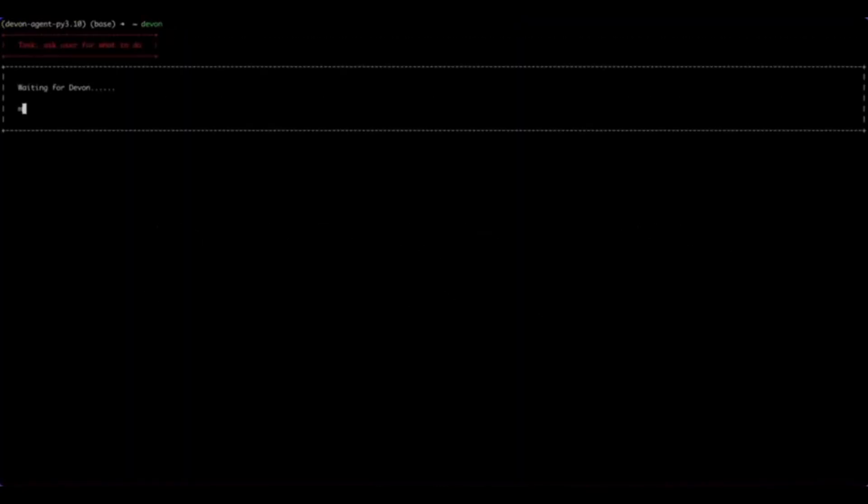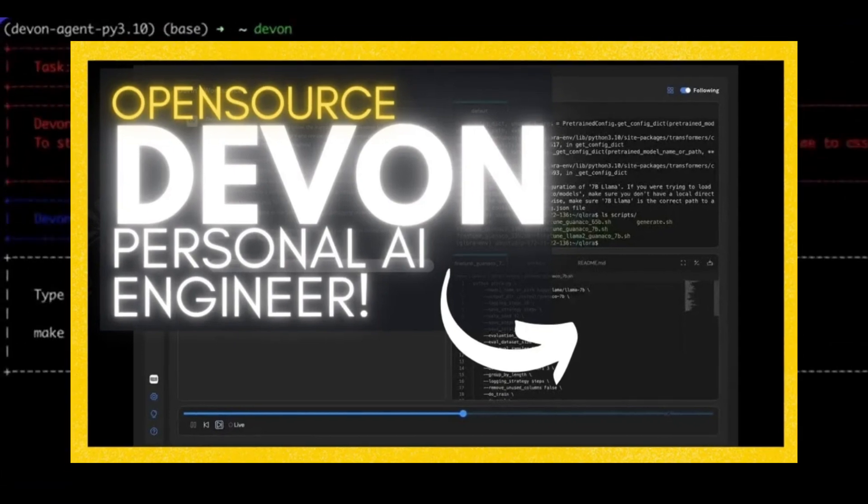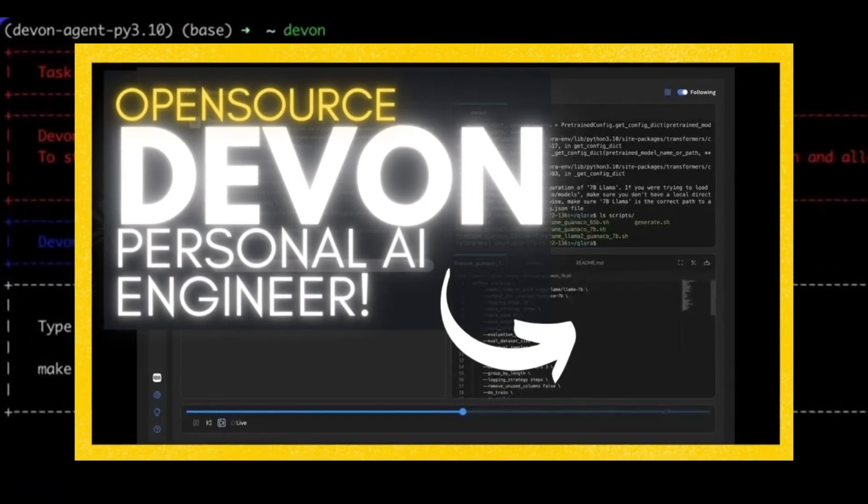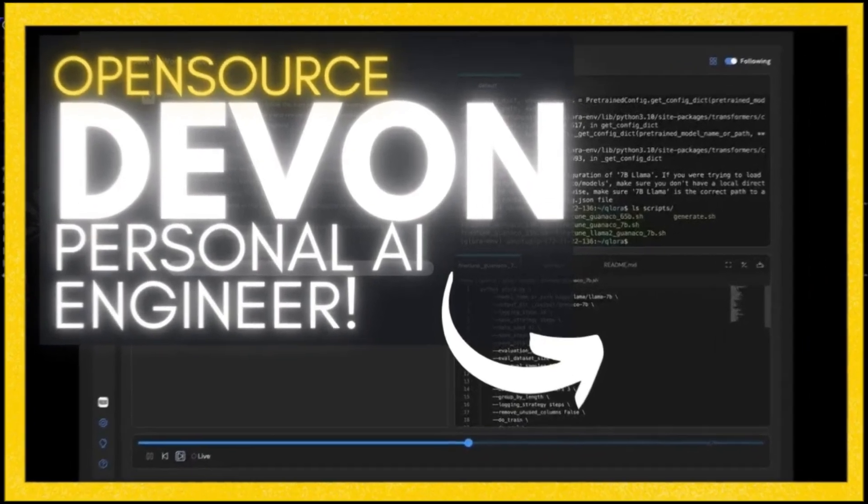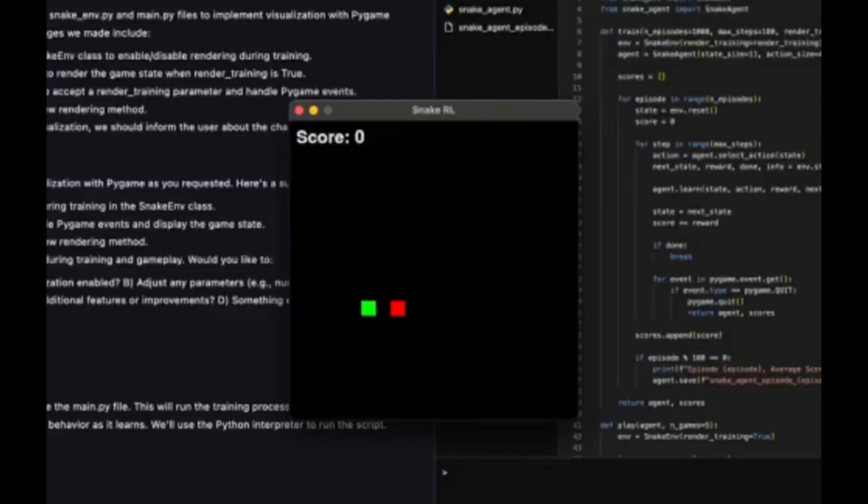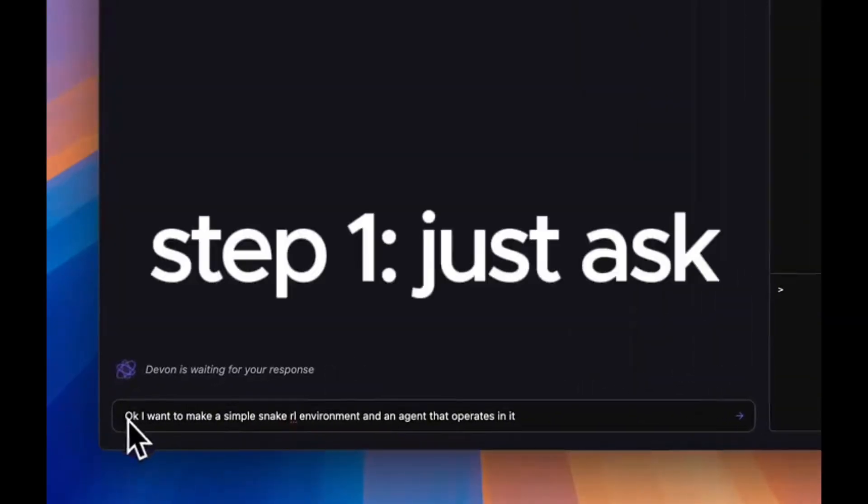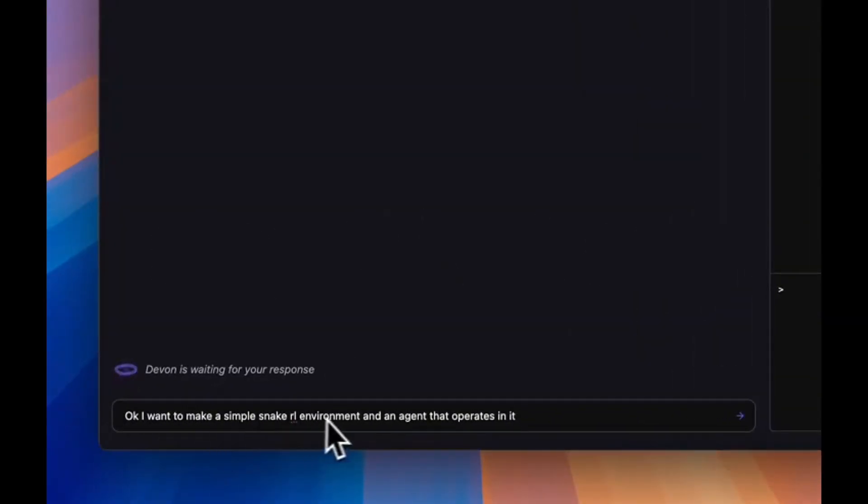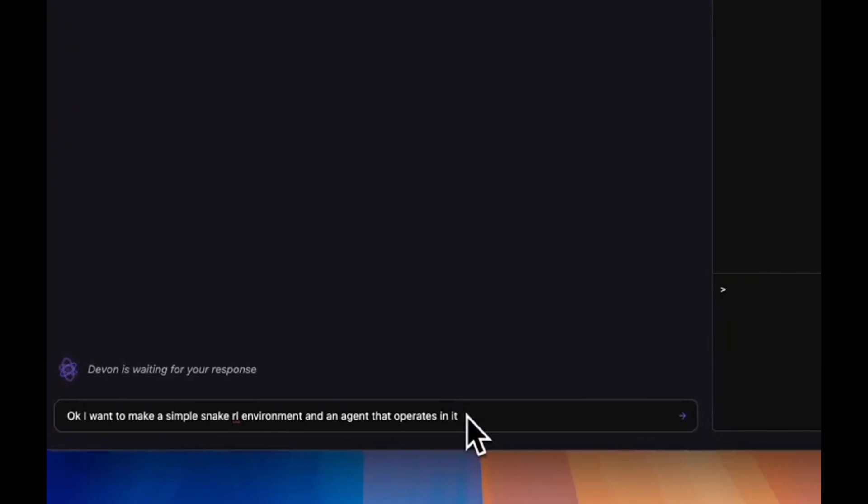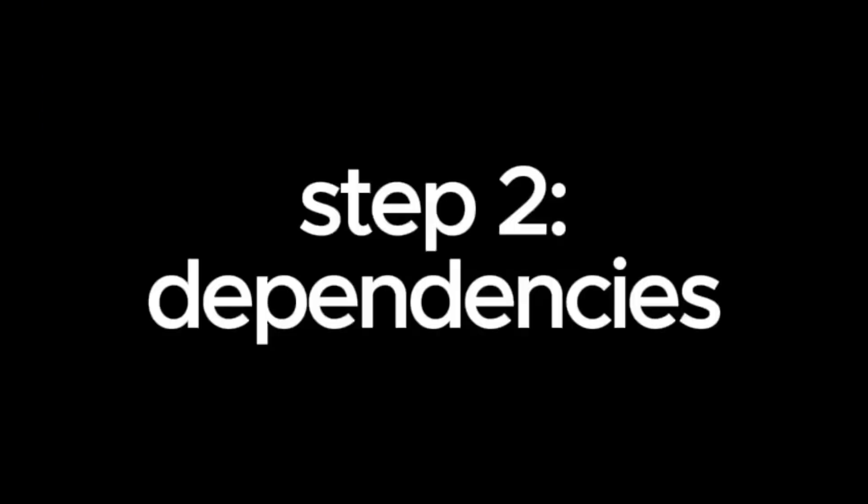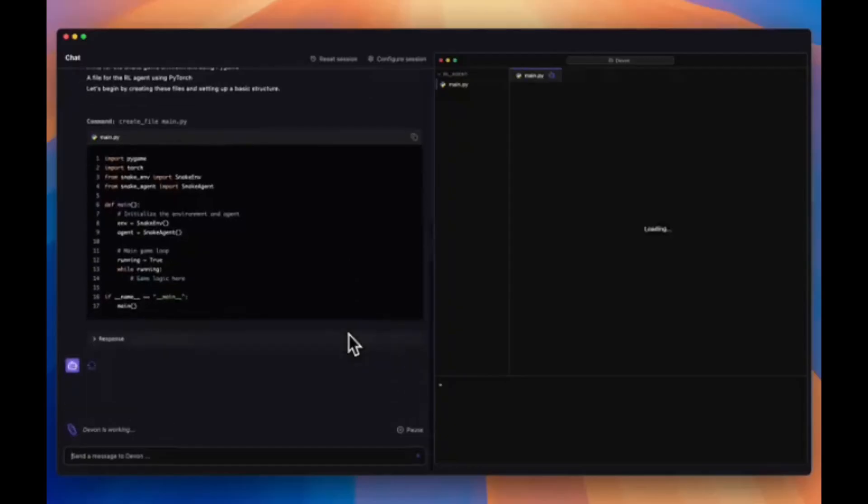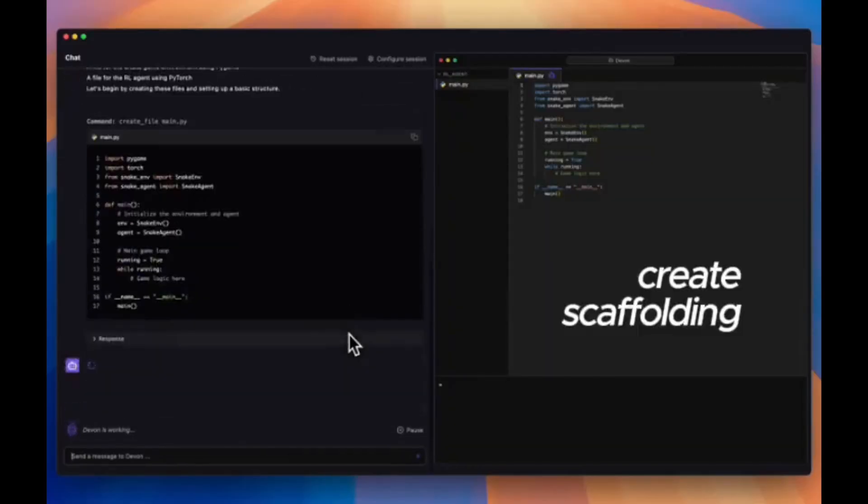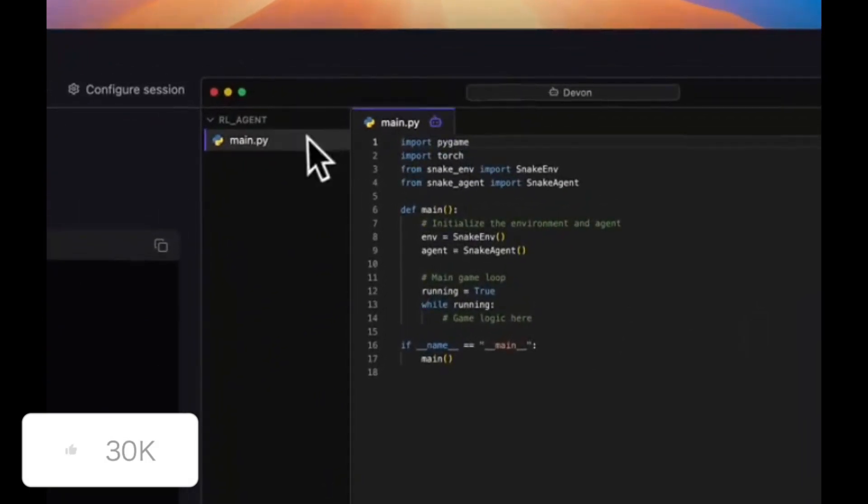I had previously made a video on Devon before, and it had no UI back then to build these apps, but now you have a really nice UI that enables you to chat with your generation similar to how artifacts work in Anthropic's chat models. Just take a look at this video demo, which is demonstrating reinforcement learning within Devon.